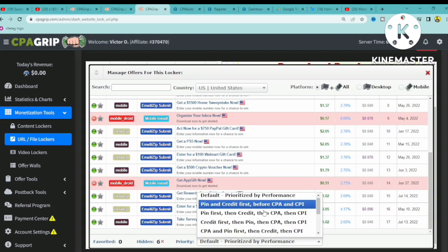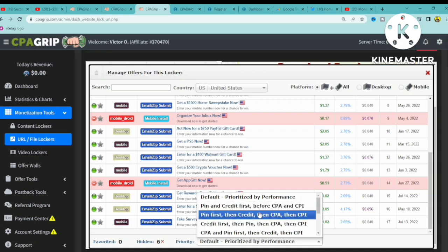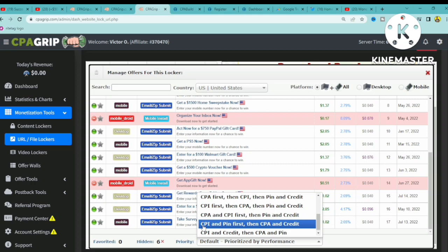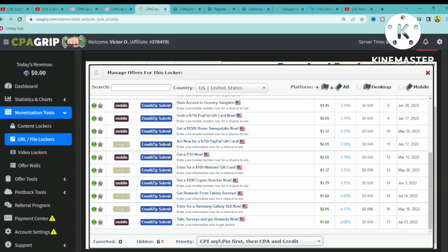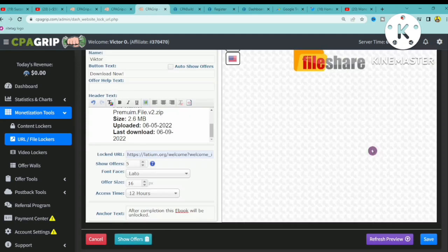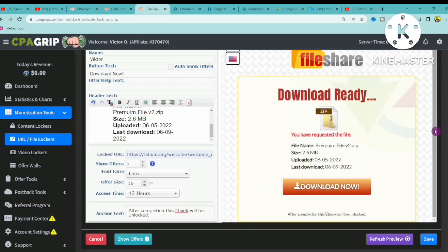You can also see 'Prioritize Performance' and other advanced options. For example, selecting cost per install means visitors will receive that offer type first, followed by PIN submit, then cost per action, and so on. Once you're done configuring everything, click Preview to see your landing page with all settings applied.